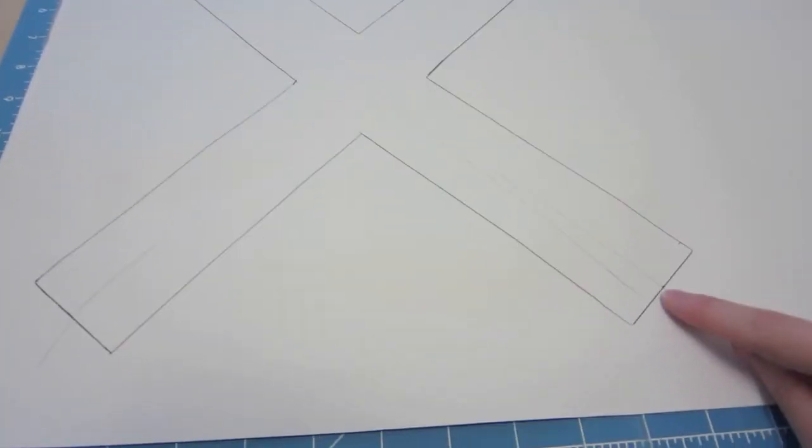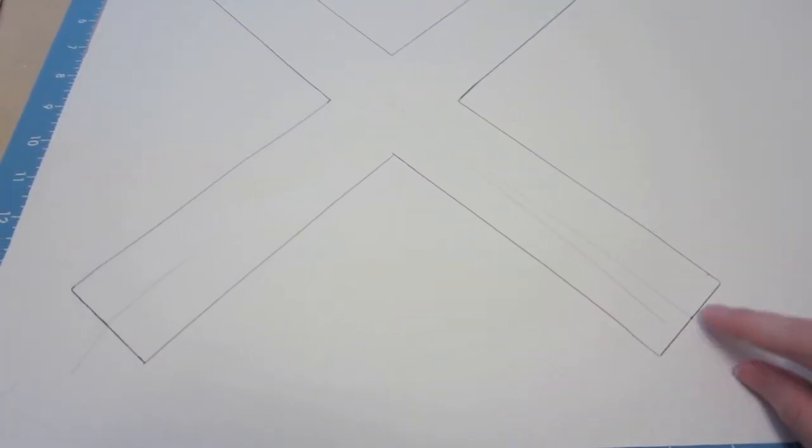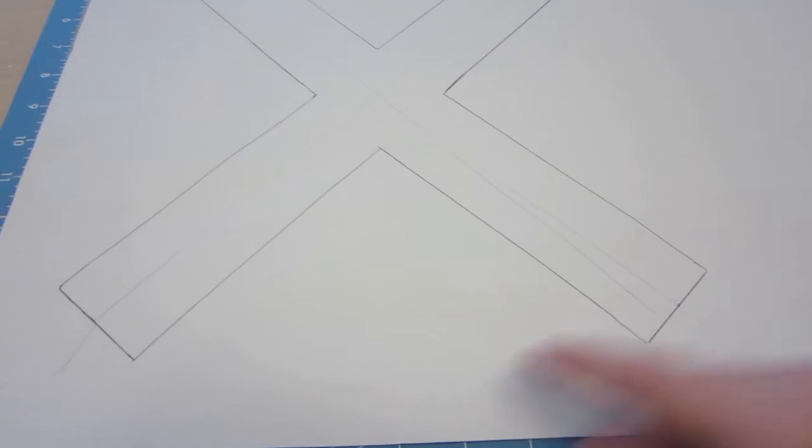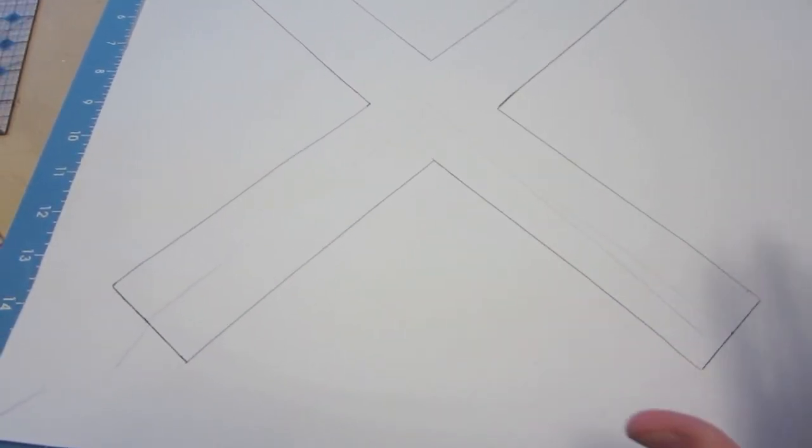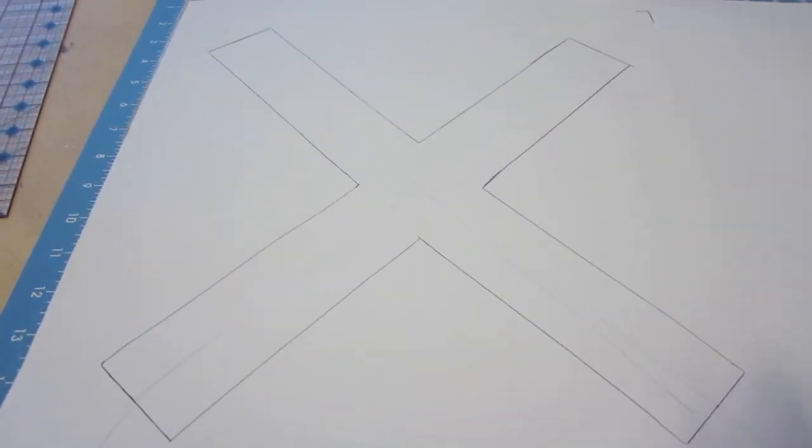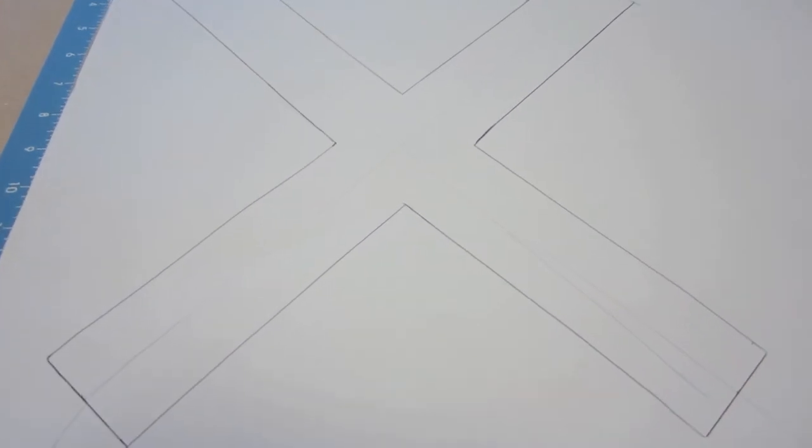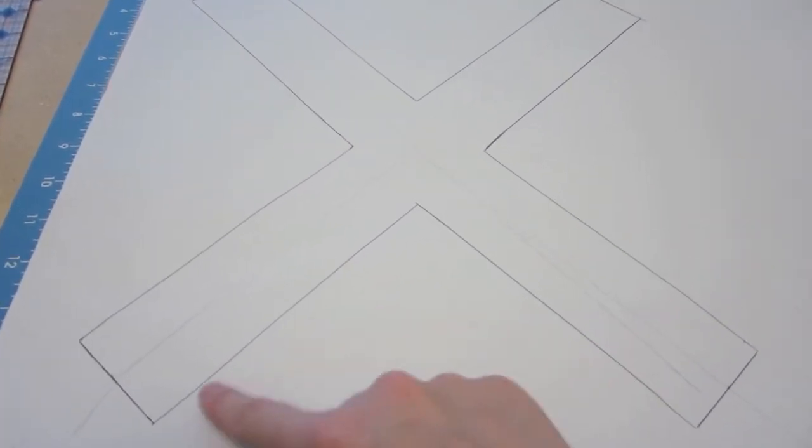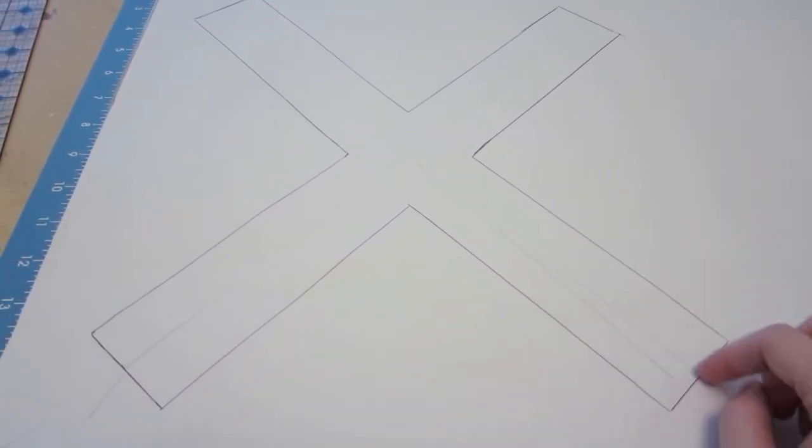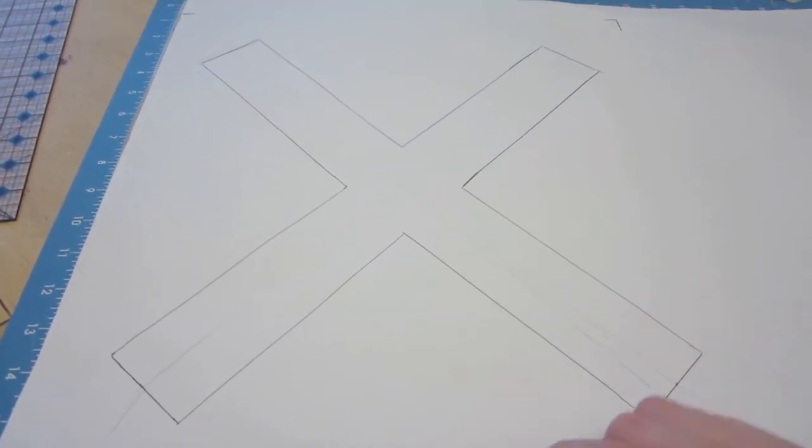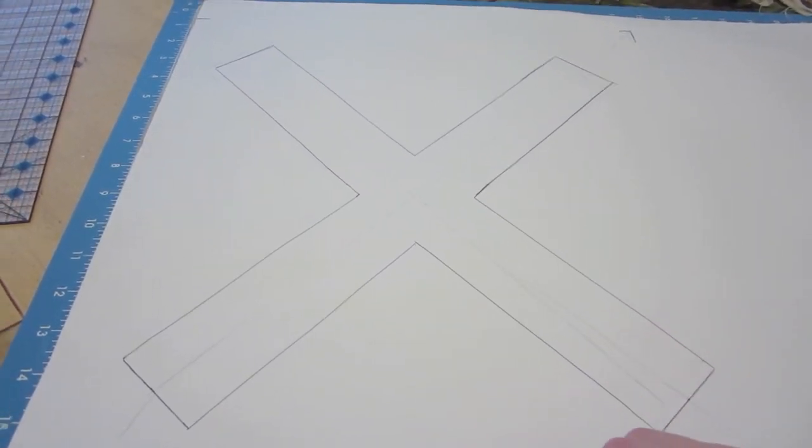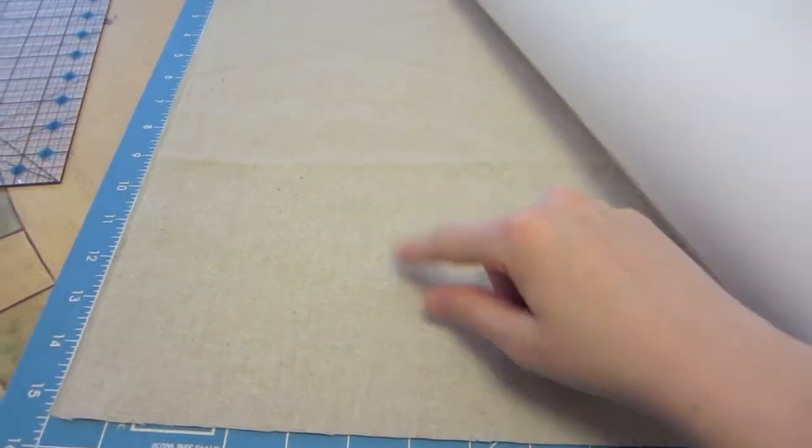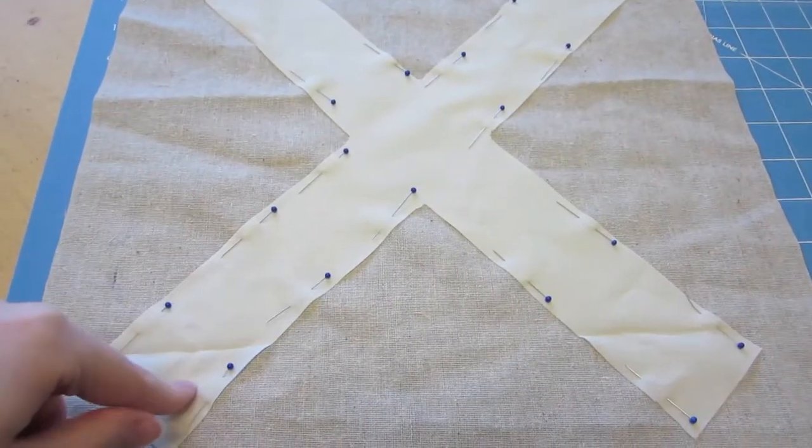So I went like an inch that way, an inch that way, and then three inches in on each corner. So that way the X is even and I know it'll fit nicely on the pillow. So once I do this, I can then cut this out and then cut the X out of my other fabric that I'm going to be using to put on this fabric.